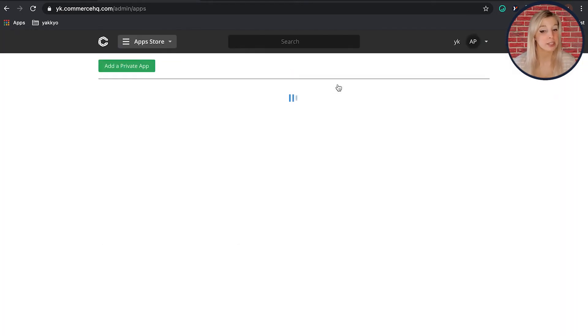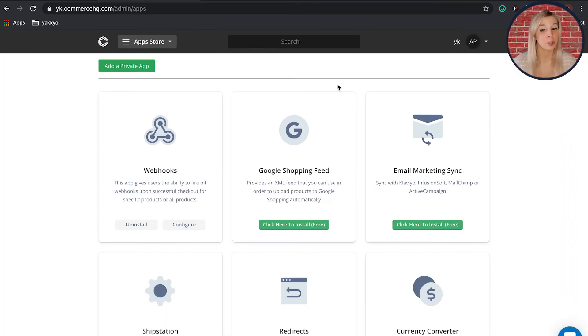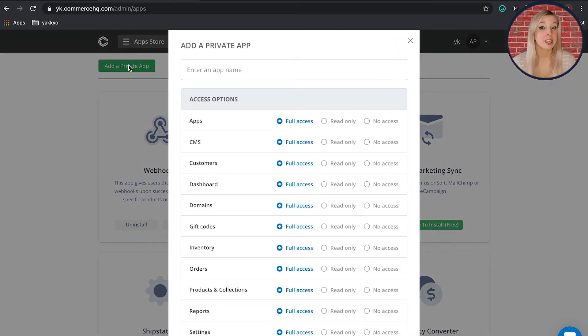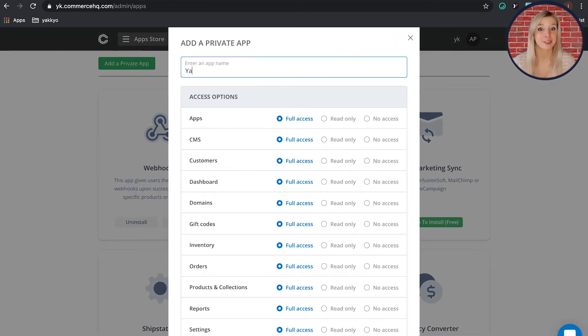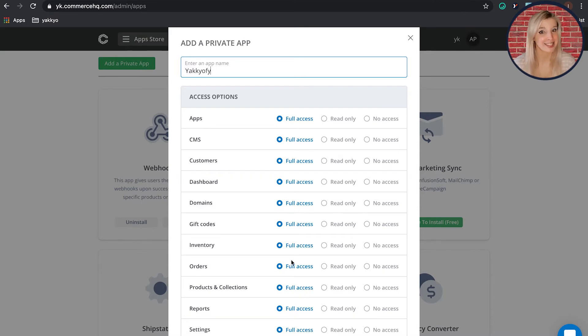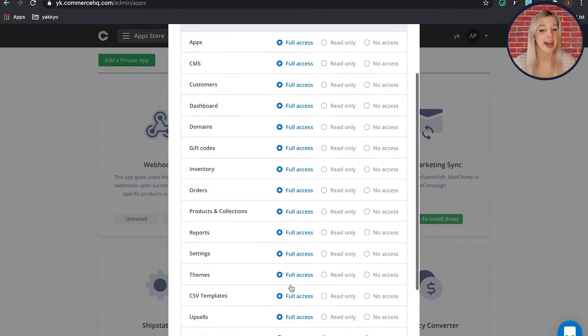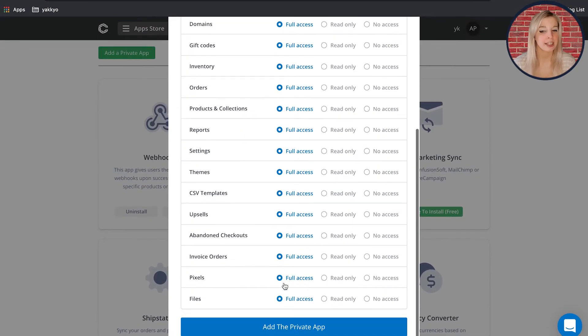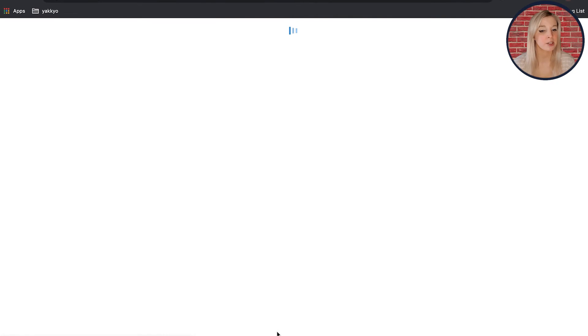As Yakify is not listed in the App Store, you will need to add a private app. You might want to name it Yakify so that you can remember it more clearly. Be sure to give it full access. Click Add the app and now you will see Yakify listed in your App Store.